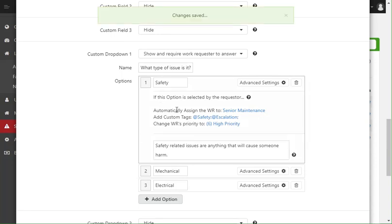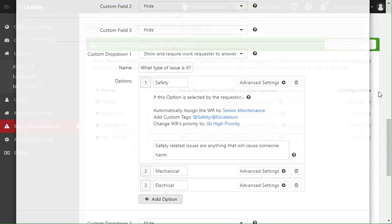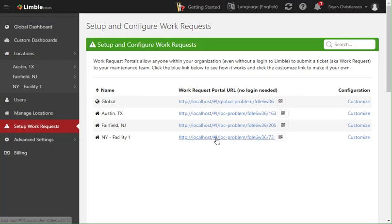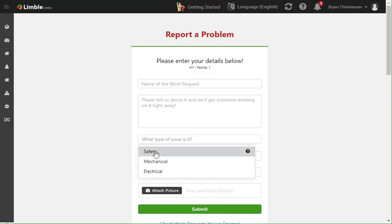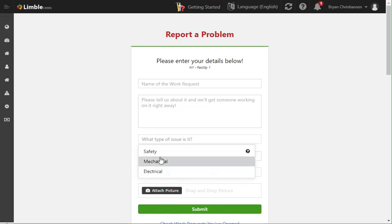Now that I have this all built, if I go look at my work request portal, you'll see that we have that question right built in here now. So when the requester goes to fill it out, they can click this and see the options that I built in the work request portal.